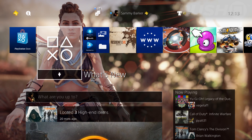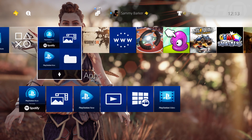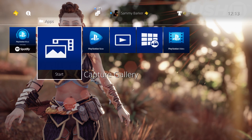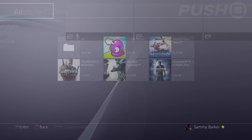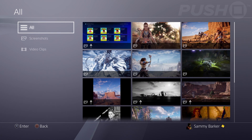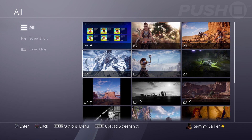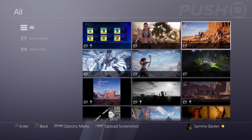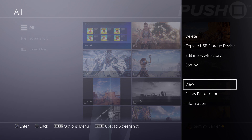Hey everyone, it's Sammy from Push Square. One of the big new features of PS4 firmware update 4.50 is the fact that you can finally create custom wallpapers, so I'm going to show you how to do it. Just go to your capture gallery and find the screenshot or picture that you want to set as your wallpaper. I'm going to pick this one from Horizon Zero Dawn.